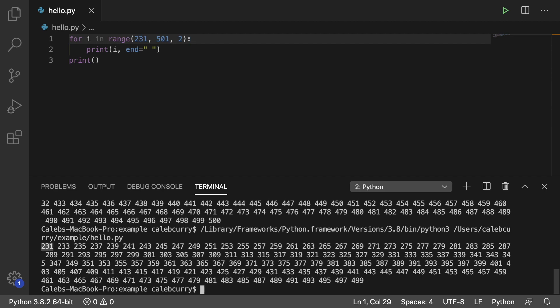We get 235 and it just skips all the even numbers all the way up to 499. 500 does not get included because it skips that 2 after 499 would be 501, and that is exclusive because that's the stopping point for range.